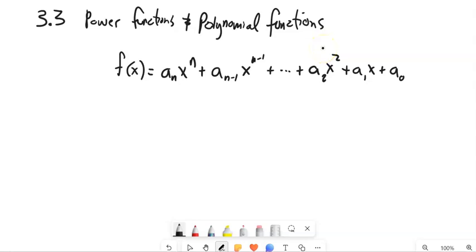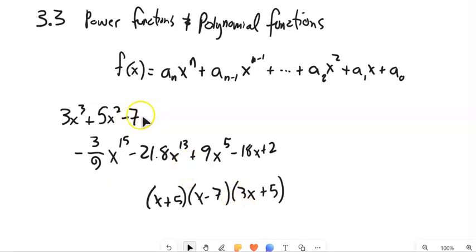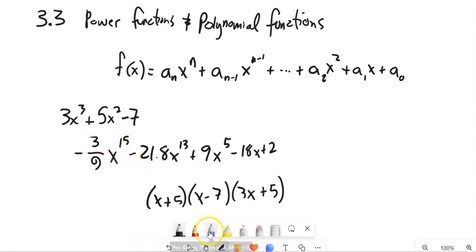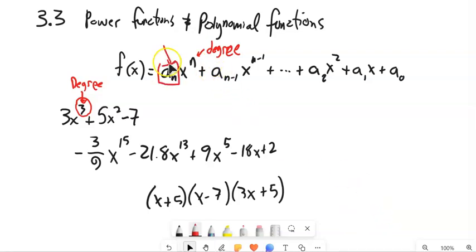So polynomials — you're used to them. Here are some examples. Each of these would be polynomials, written in this form where I have this descending power on the variable and then some coefficients. A couple of things I want to talk about: the degree. The degree of a polynomial is the highest degree of any term. So we would say this is a third-degree polynomial. And the leading coefficient is the number out front of the term with the largest degree — the leading coefficient here is 3.